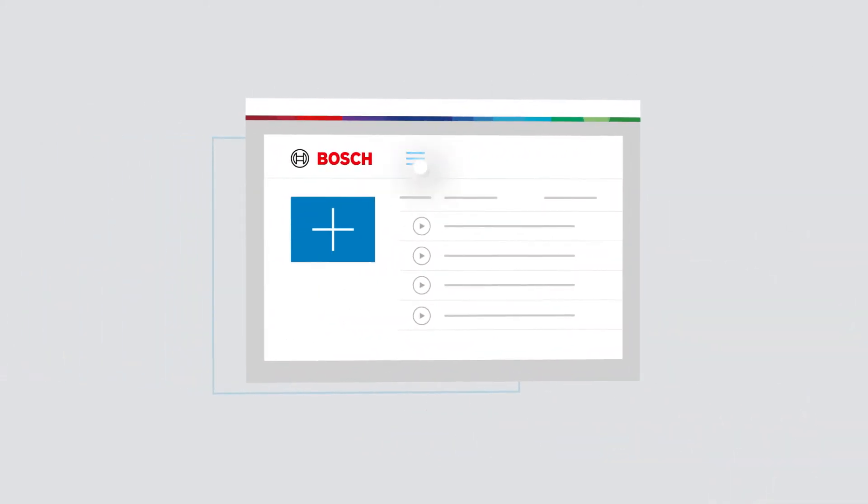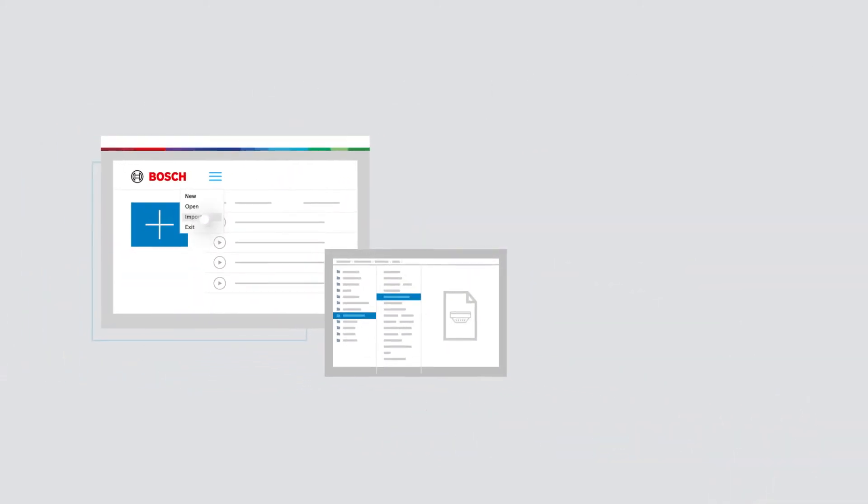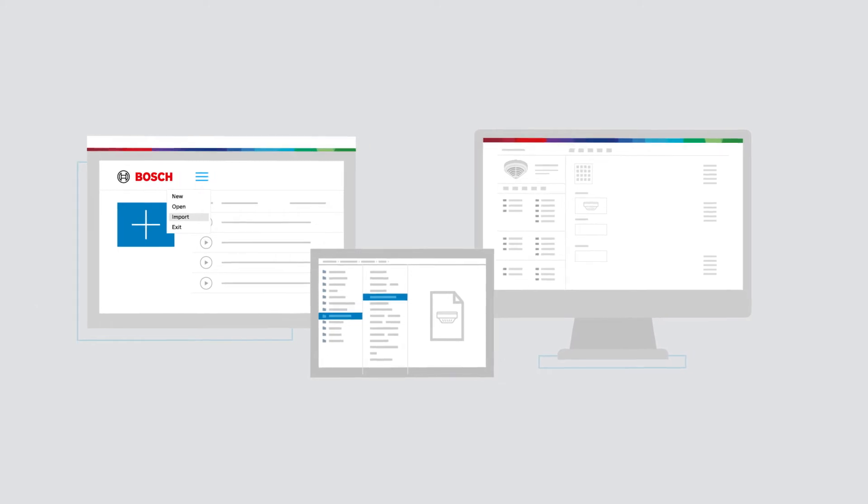When the project planning is complete, you can easily import the project content to SSD.